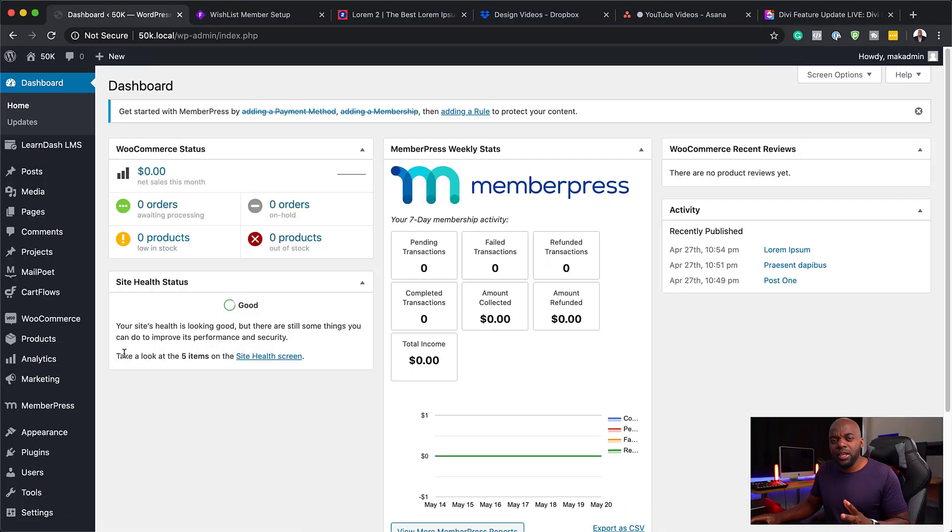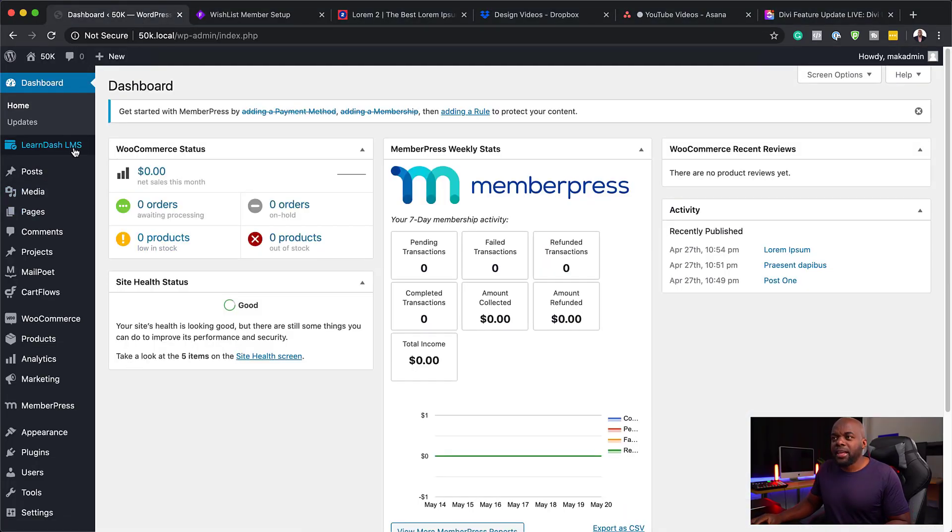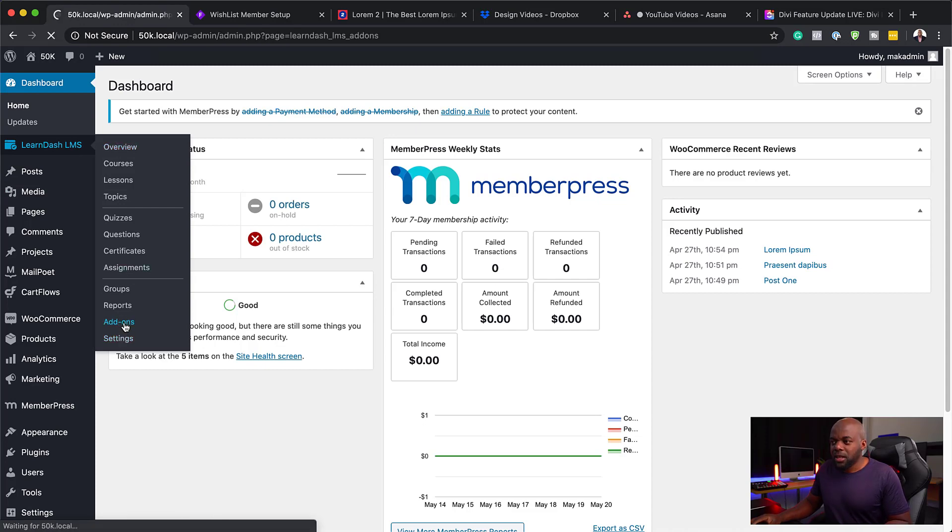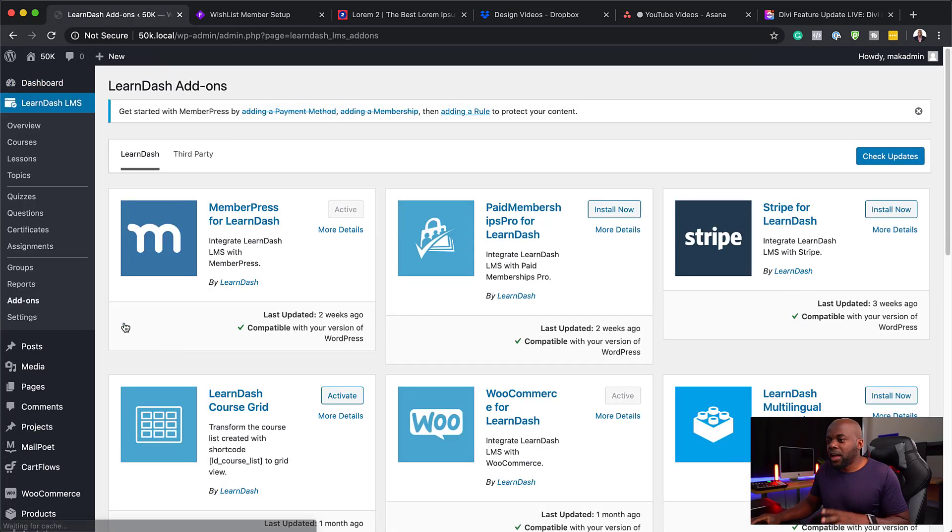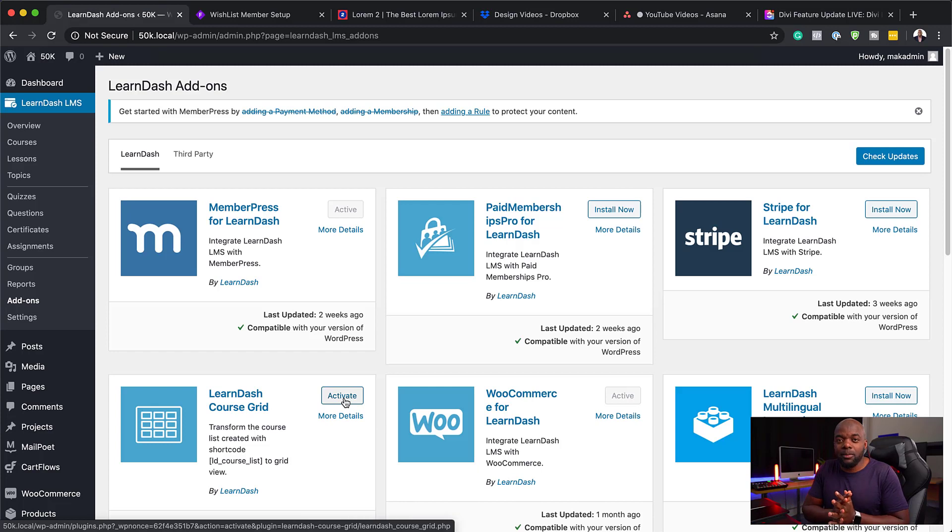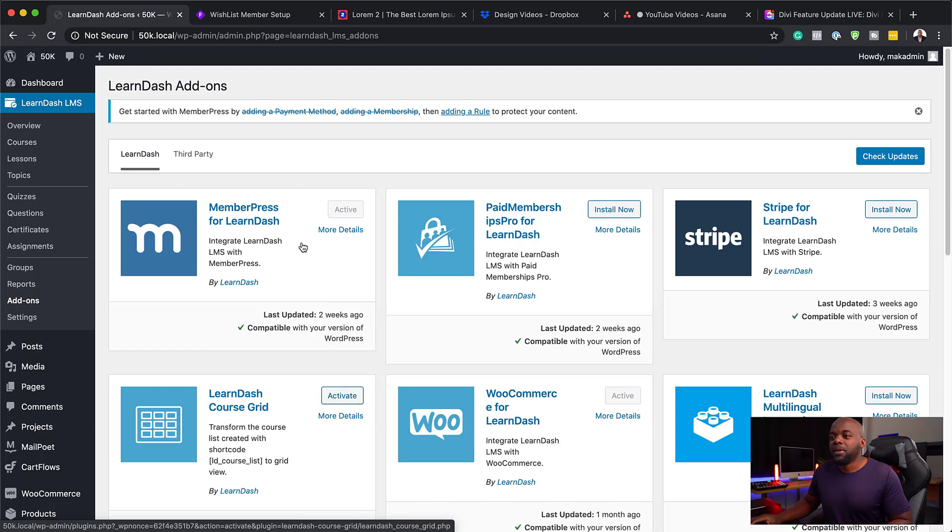The very first thing you need to do is to come over here to LearnDash and then click on Add-ons. The add-on that we need is this one called LearnDash Course Grid. I've already gone ahead and activated it, so it's already set up on my system.